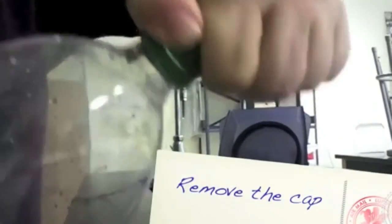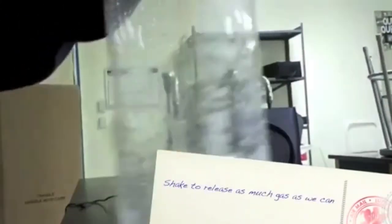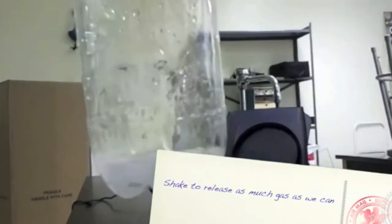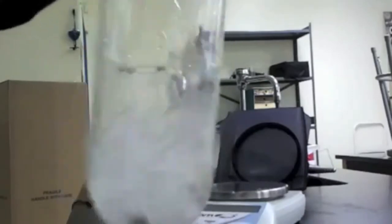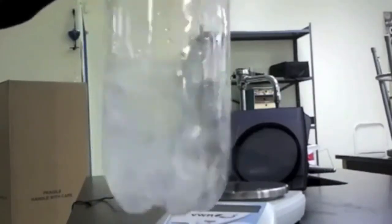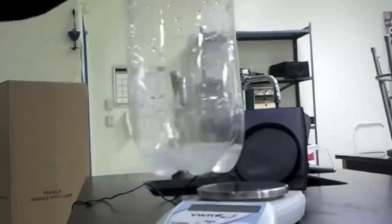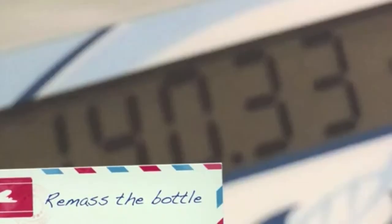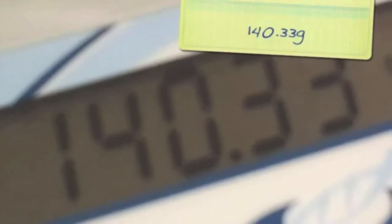What happens if we remove the cap? Will we be able to measure the mass that's lost? I'm going to shake it to get as much gas released as we can. Put it back on the balance and record the mass — it's 140.33.